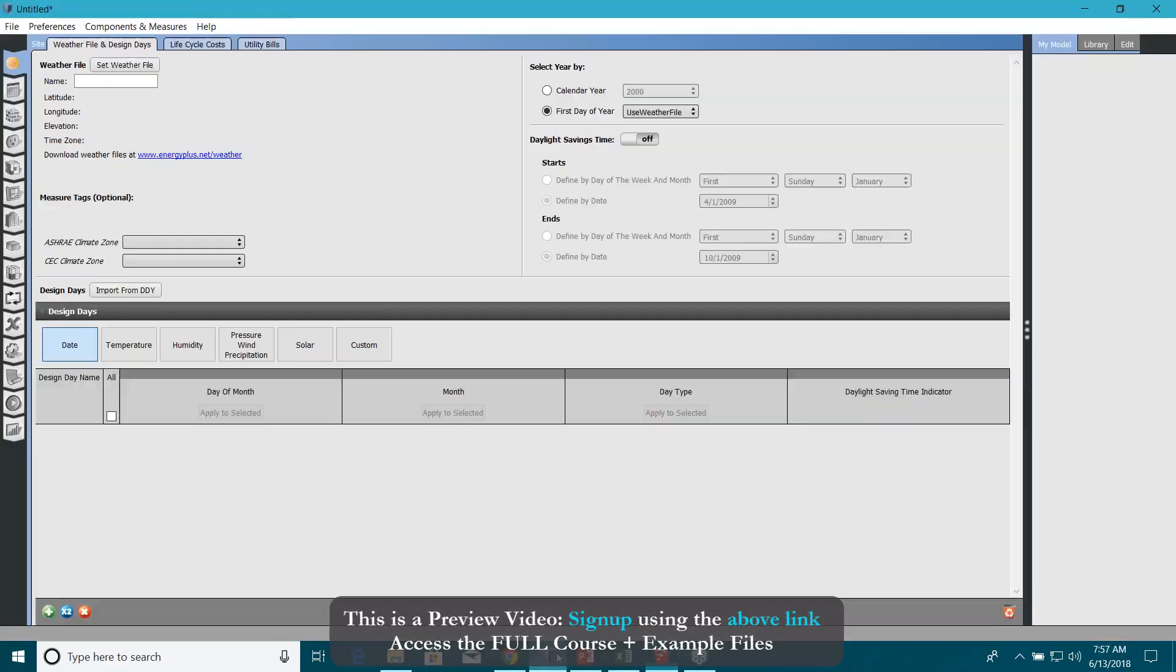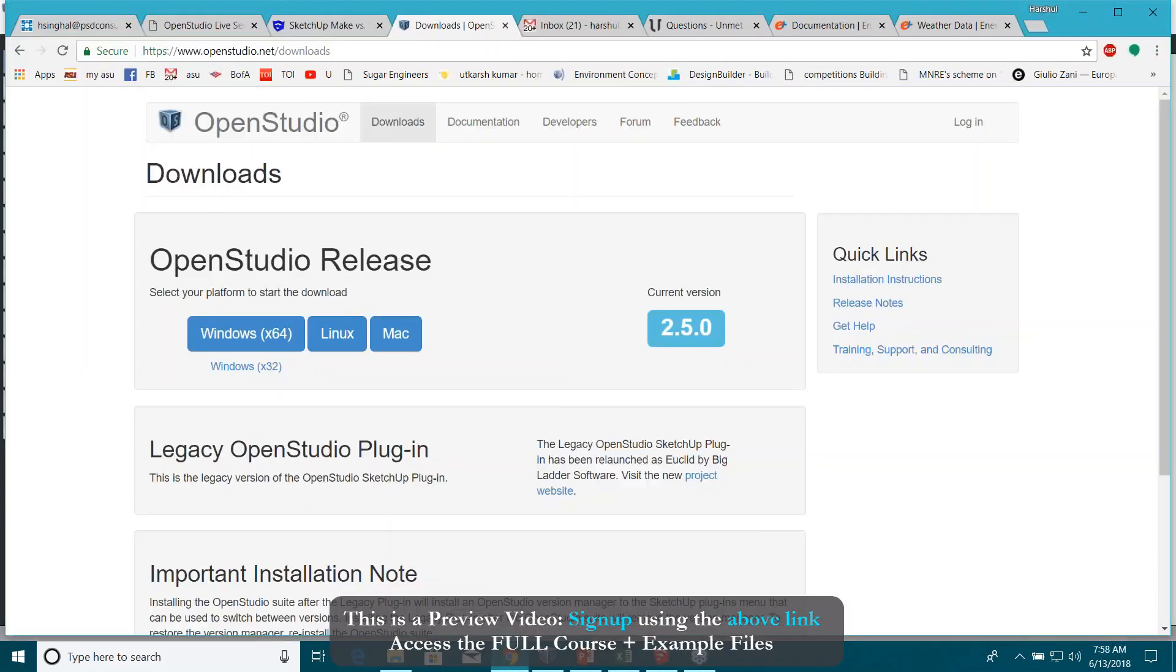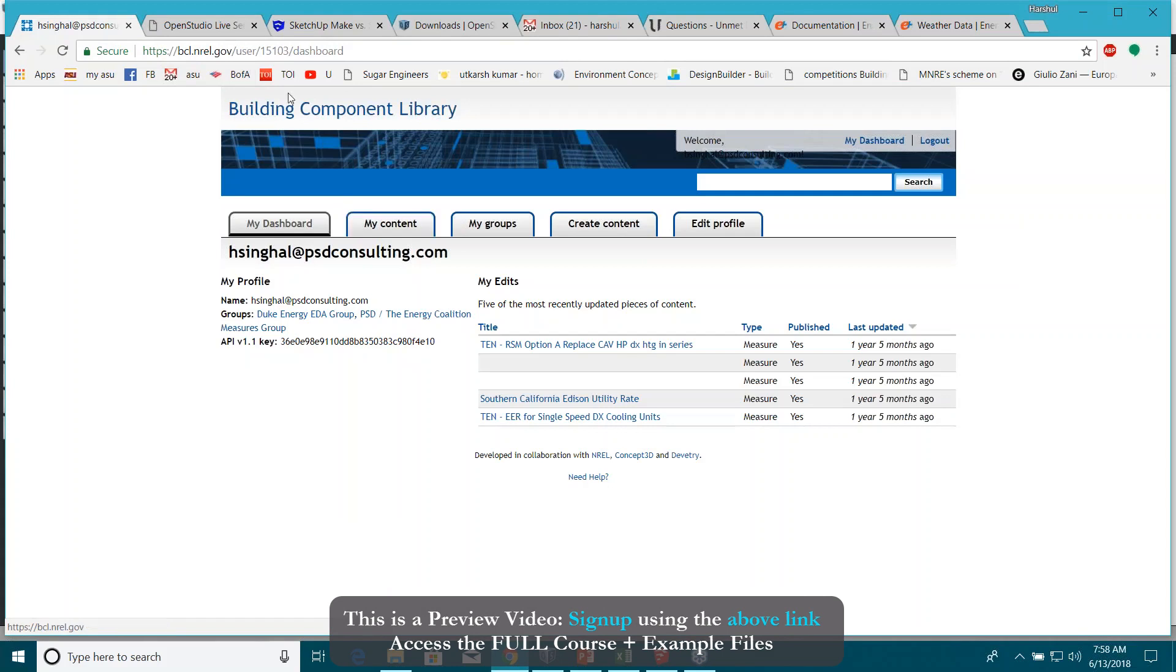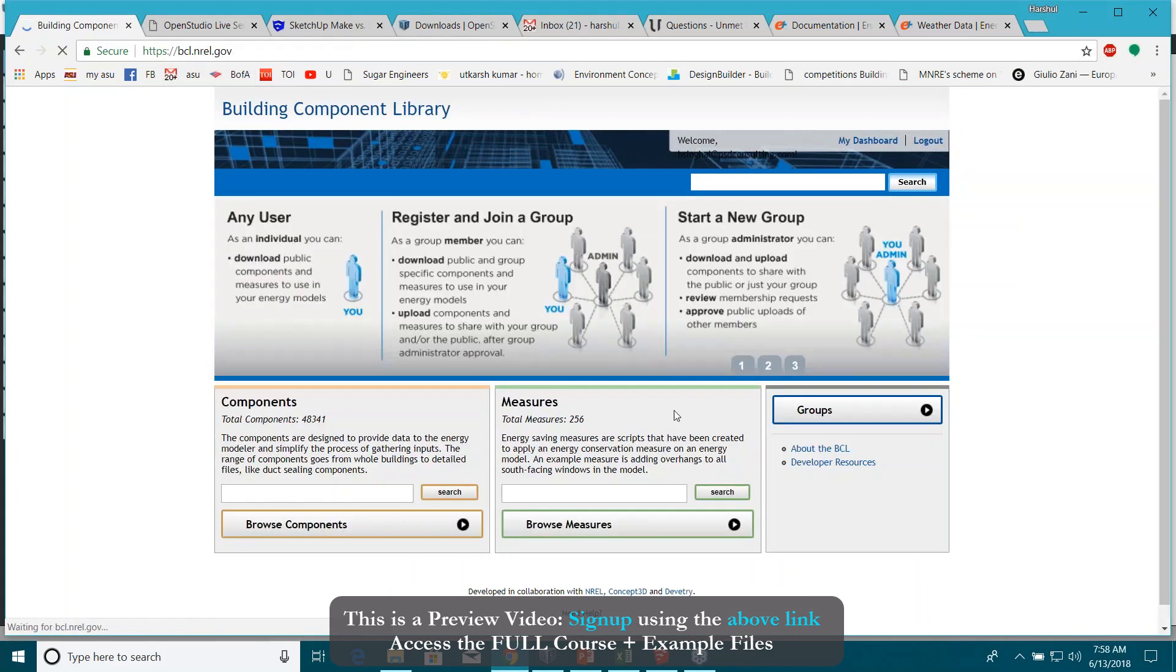There are a couple of other informations that I want to explain here. For example, you have to create one account on bcl.anrail.gov. I will explain you more what it does. BCL means Building Component Library from where you can actually install the OpenStudio measures.